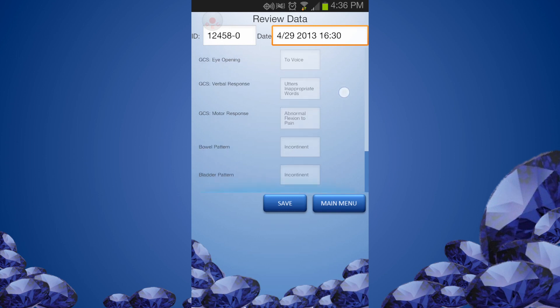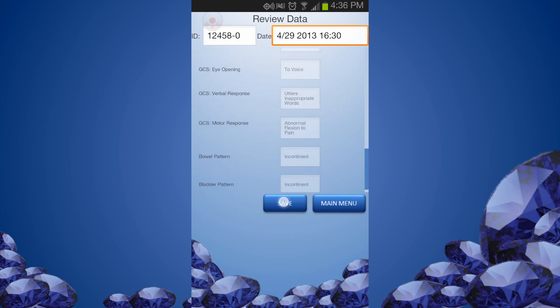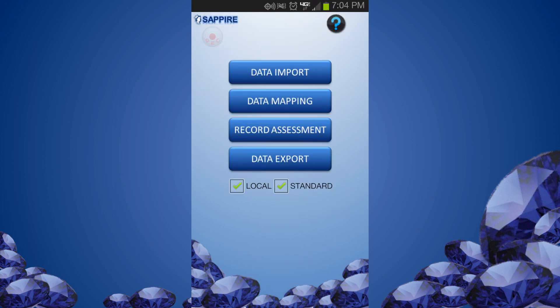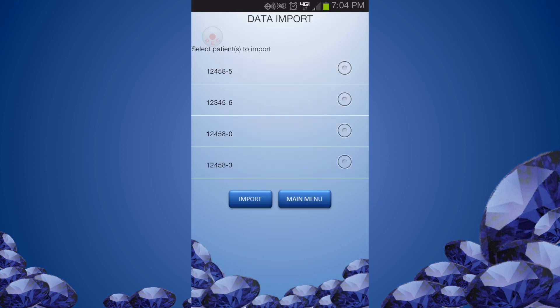After completing the assessment, you can review the data. Next, we will document Braden scale assessment.